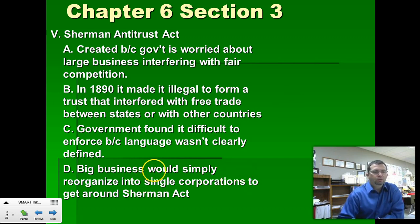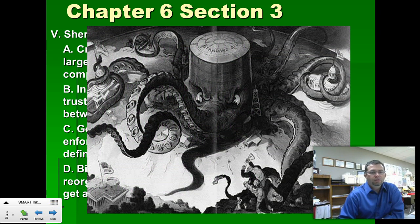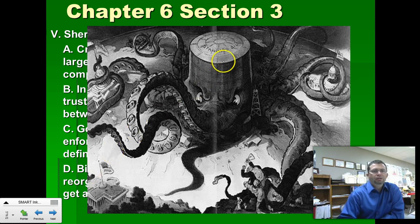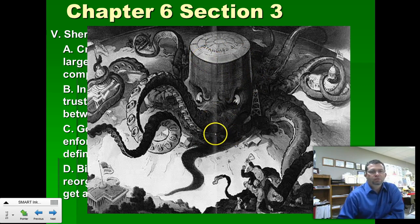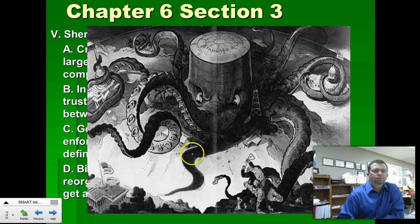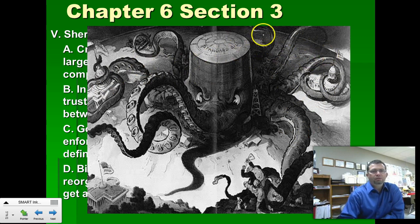This cartoon represents Standard Oil — which was Rockefeller's oil — as an octopus. We'll do a document-based question on this cartoon in class, but you can see the octopus has got its tentacles on just about everything in the economy, in politics, and overseas.